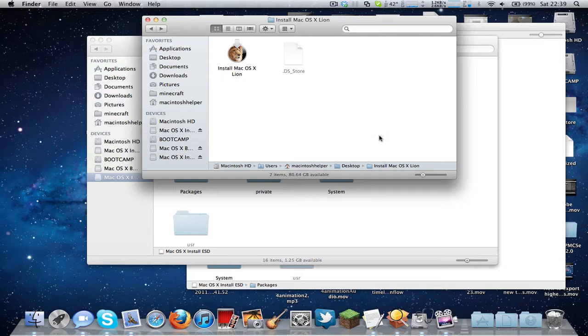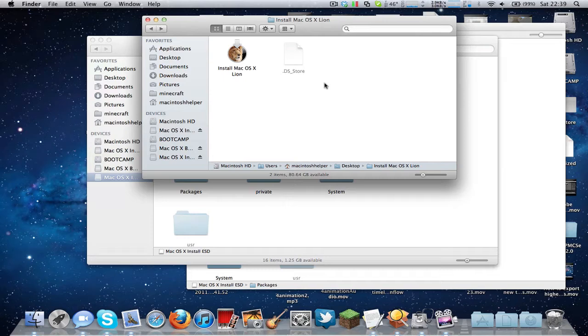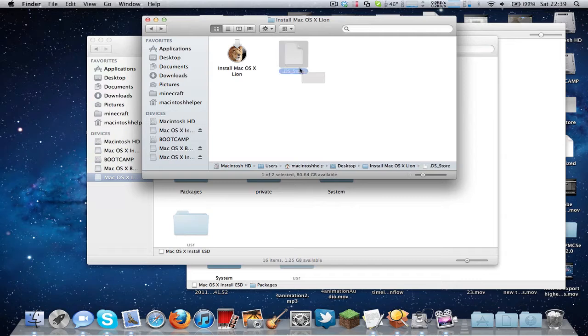So anyway, this is fairly simple. You don't really need any program to do this, you just need to have access to a Mac that has something like Tiger or later installed in it.